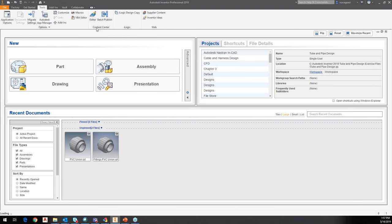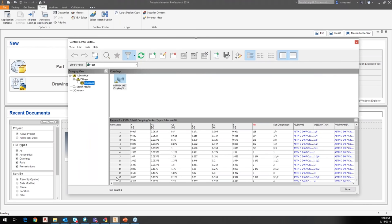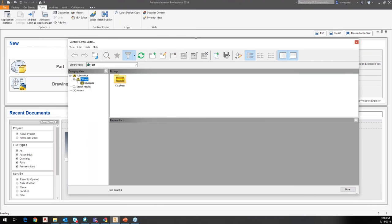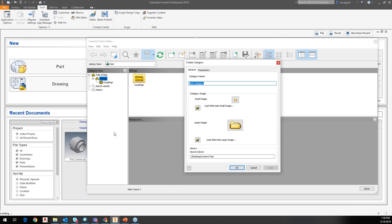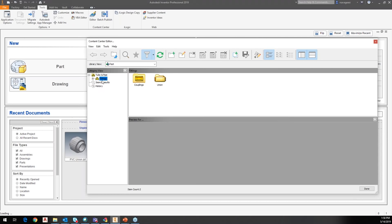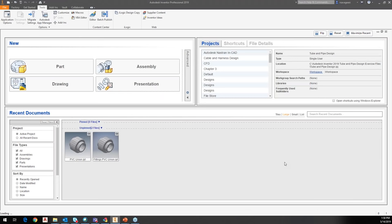I'm going to take a step here and still use tube and pipe fittings, but I actually want to set this as a union. So I'm going to right-click on this and tell it that I want to create a category, and I'm going to call that category 'Union.' I can set up an image for it, but I'm fine with just a folder name as long as it has a description. So now in there I have a folder for union.